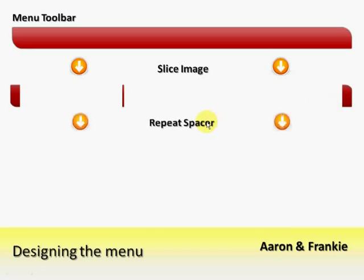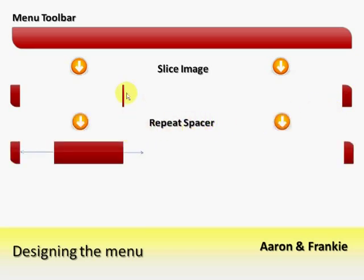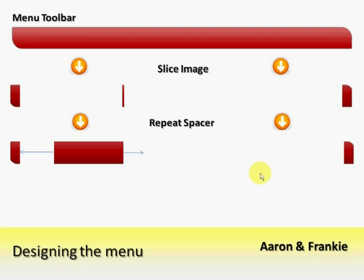The idea is that when implementing the toolbar in the website, we shall be repeating the spacer to fill the gap between the left side and the right side. This will drastically reduce the size of the toolbar as well as allow the toolbar to be dynamic in width.